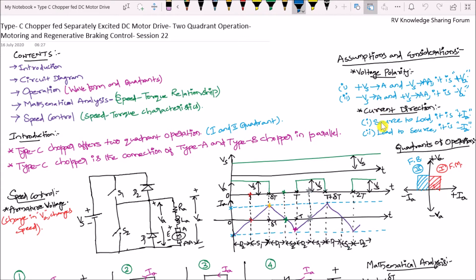The second consideration is about current direction. Whenever the current flows from source to the load, it is considered as positive armature current. If the current flows from load to the source — that means from the motor side to the supply side — that is considered negative armature current.